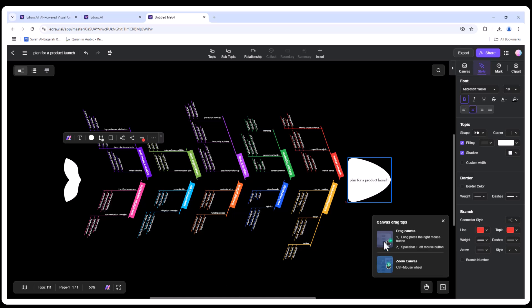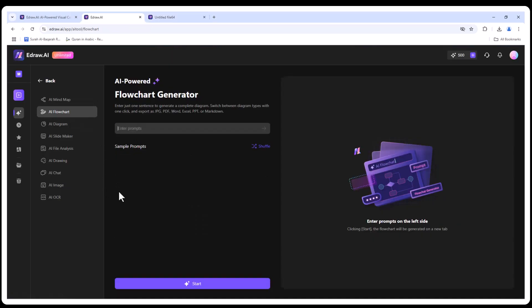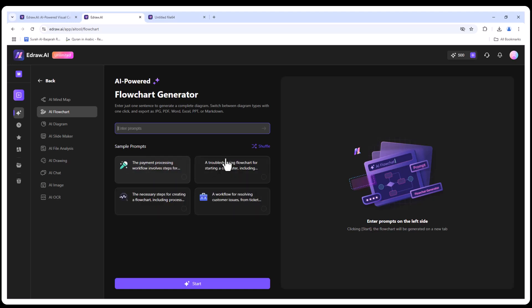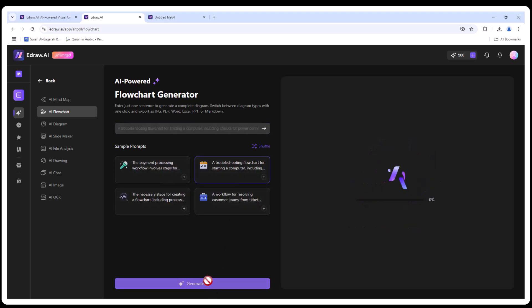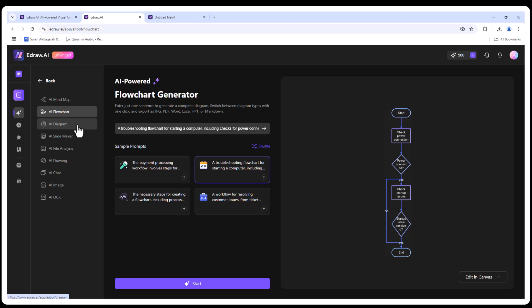Next, let's try a flowchart. It's amazing how fast this happens. And see this? You can customize the design, rearrange elements, and even add your company logo.